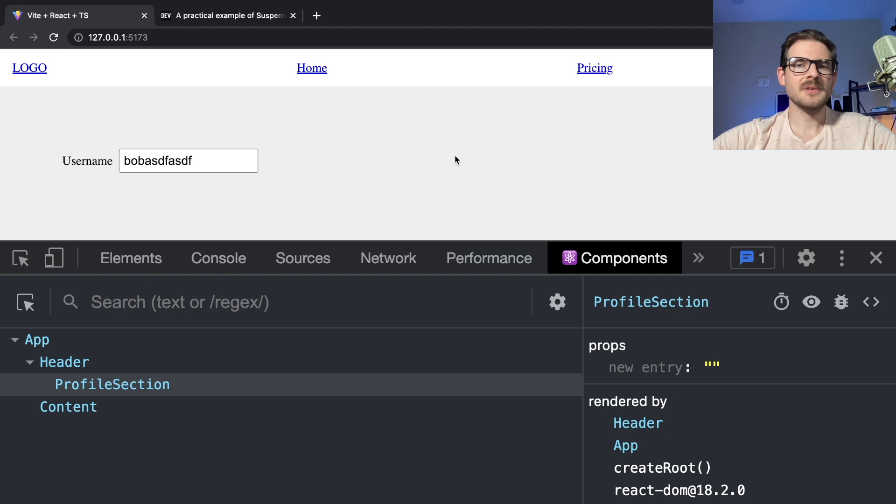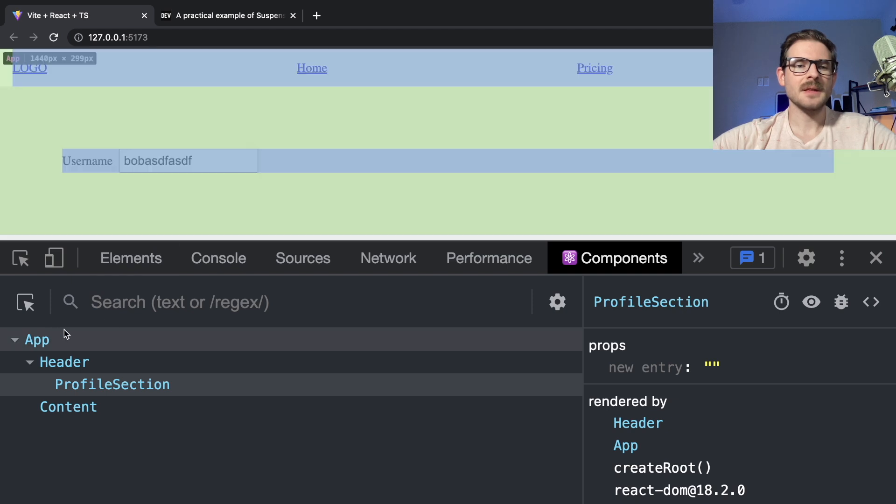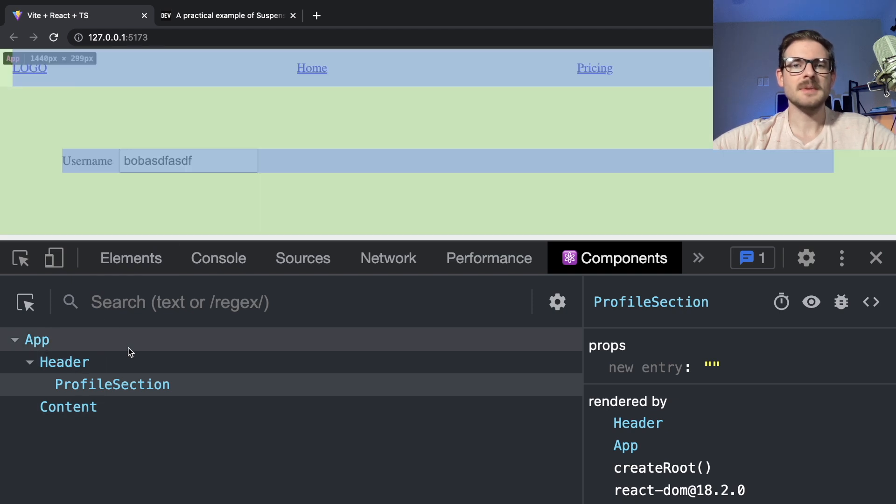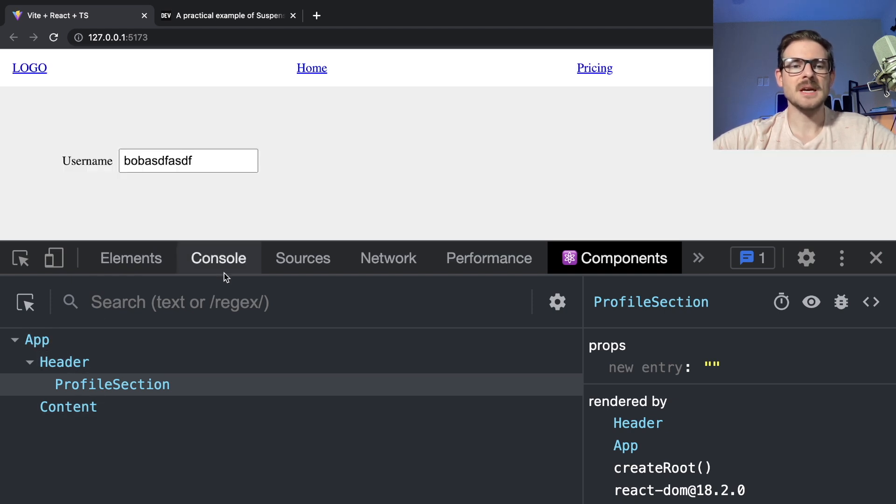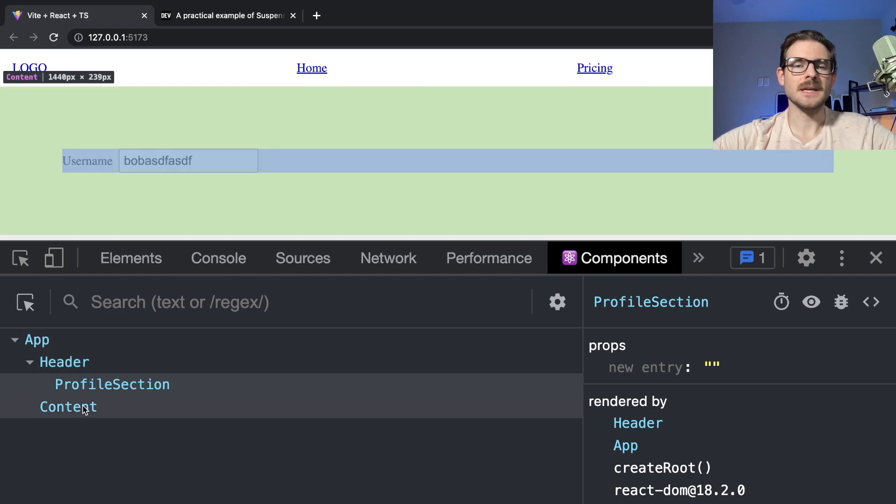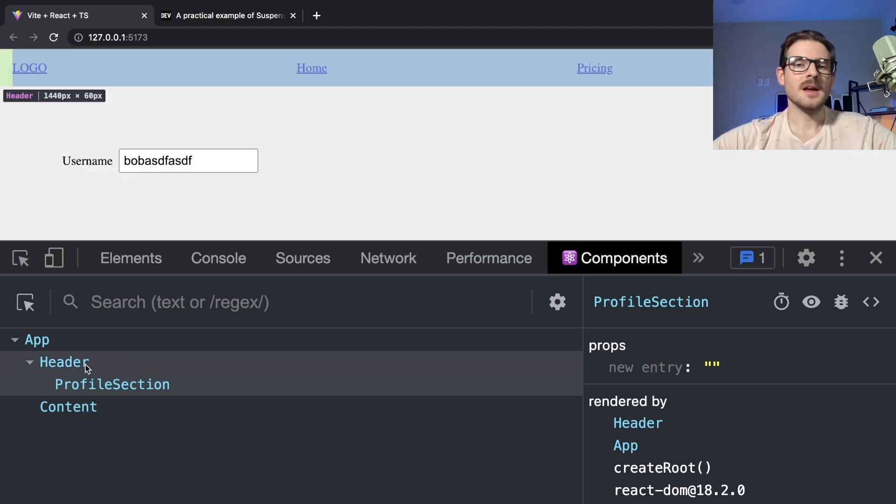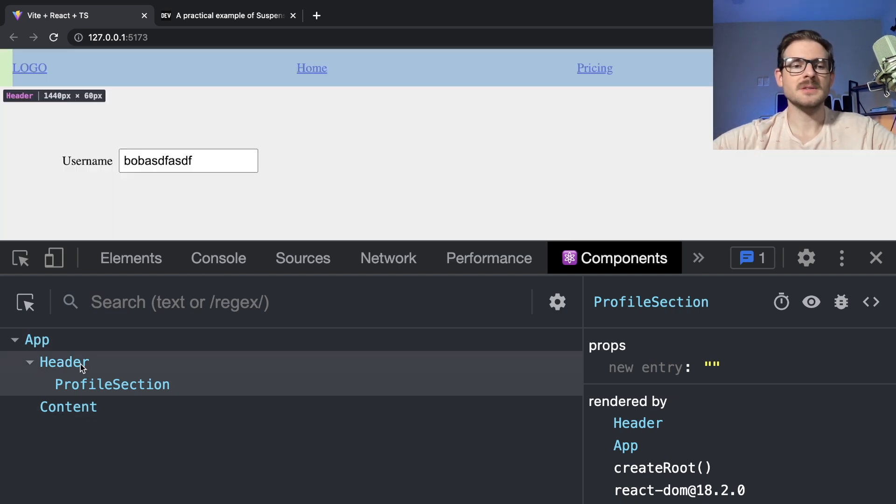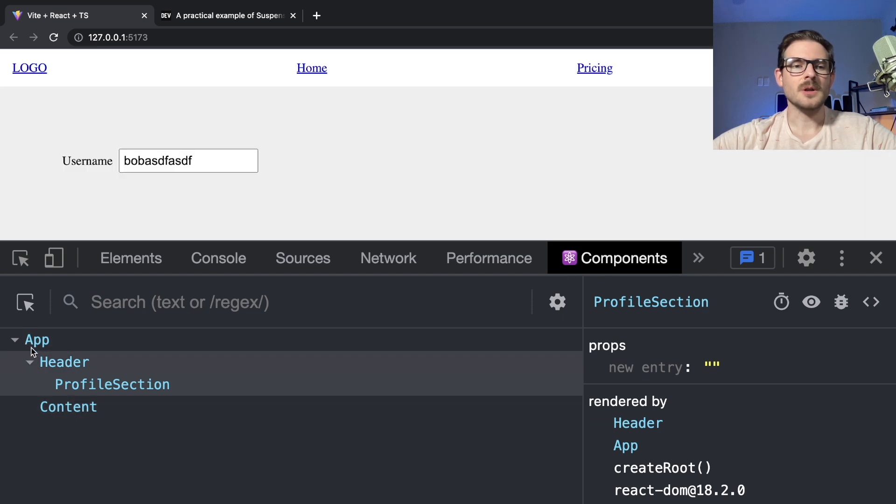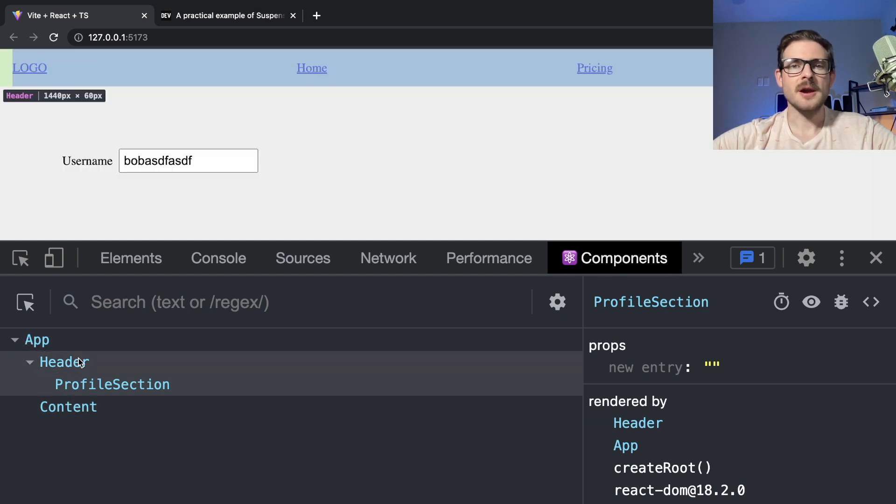But before we dive into that, just keep in mind that this is a tree of components, right? The DOM is made up of a tree data structure and these React components, again, kind of map one-to-one with the DOM in a sense. And these things also follow a tree hierarchy or a tree data structure.